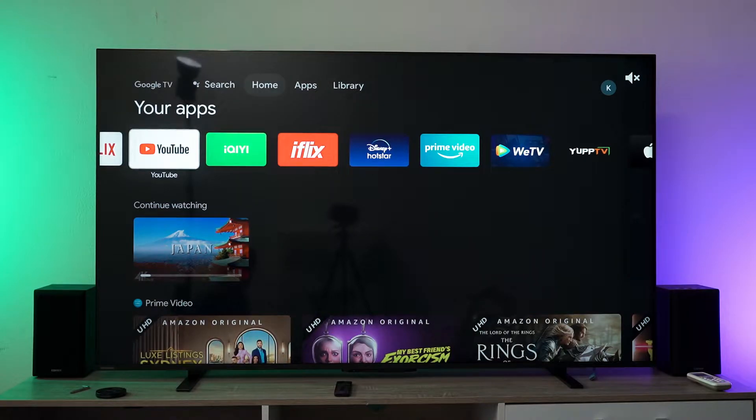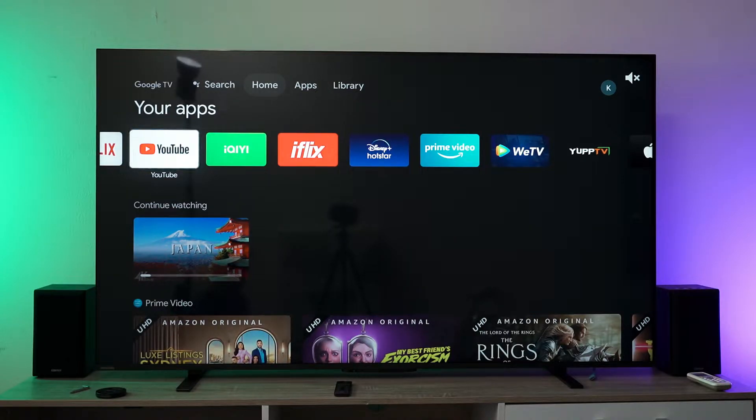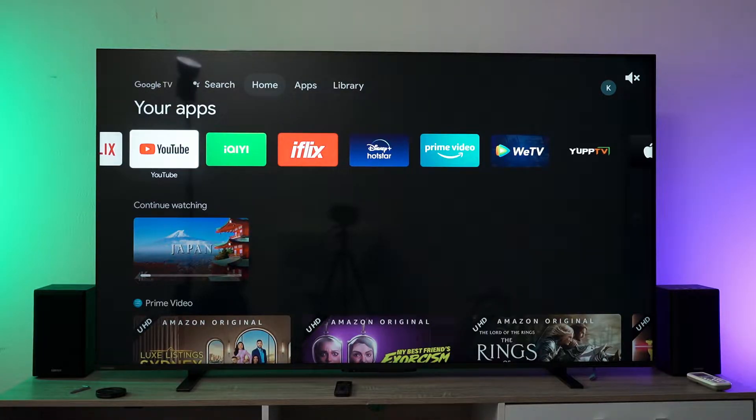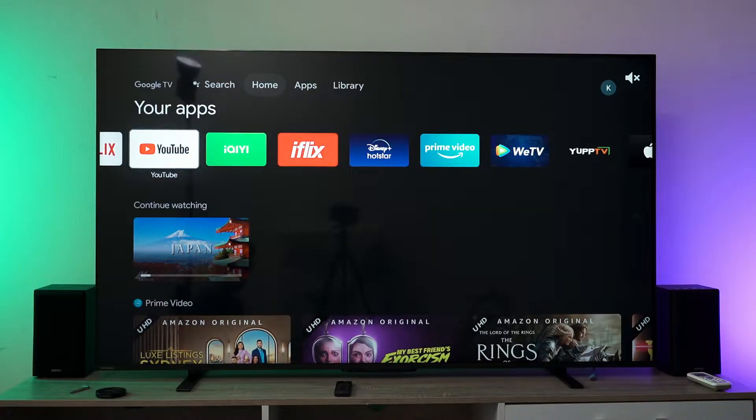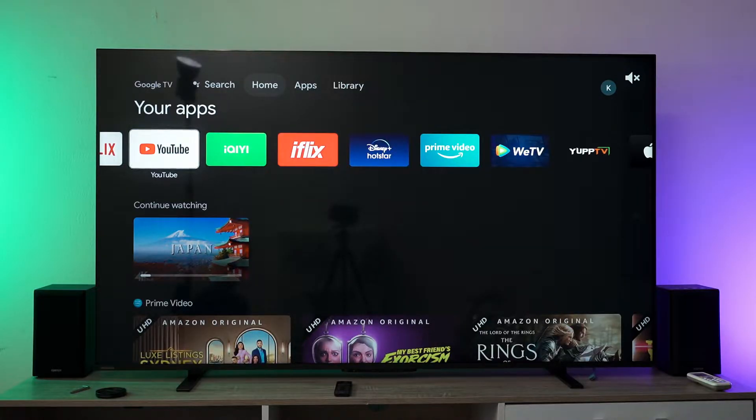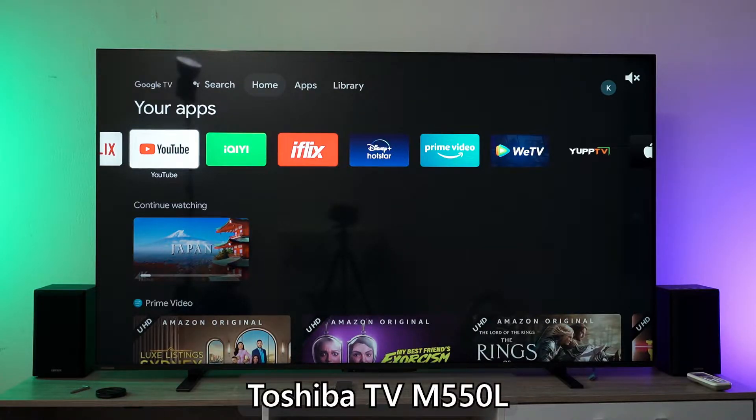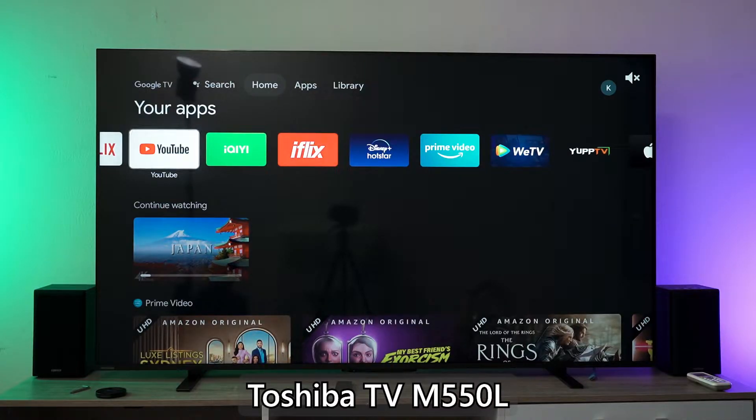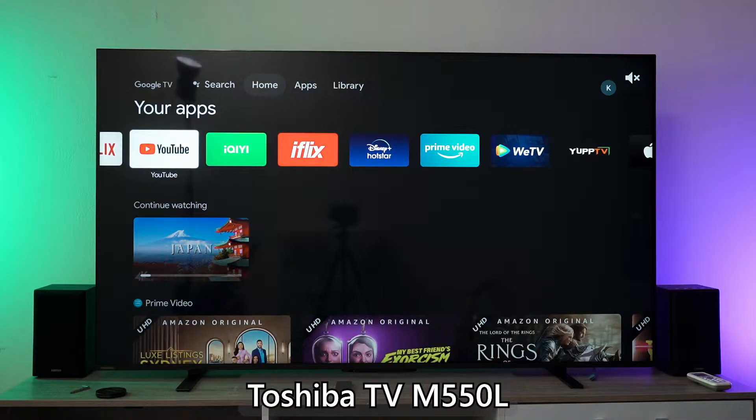If you own an Apple device like an iPad, iPhone, or MacBook, you can use AirPlay to cast your screen to a TV. For example, this Android TV with AirPlay support - the Toshiba TV 65 M550. Many TVs in the market support AirPlay, and this is how you can do it on your Apple device.